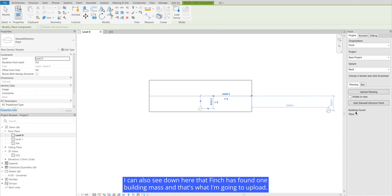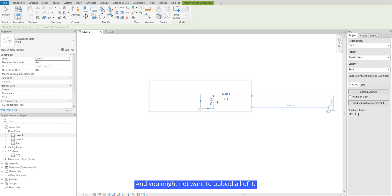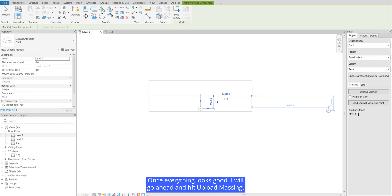I can also see down here that Finch has found one building mass and that's what I'm going to upload and this is just helpful to check if you're working in a file that has a lot of data and you might not want to upload all of it. Once everything looks good I will go ahead and hit upload massing.